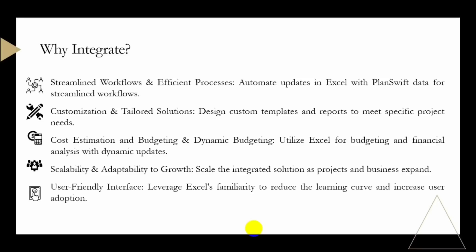As your projects and business grow, the integrated solution can scale to accommodate increased data and reporting needs. Excel's scalability ensures that the integration remains effective as your organization expands.